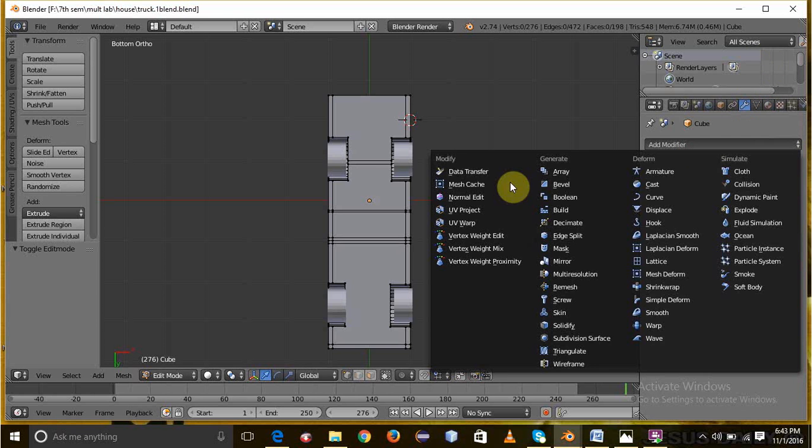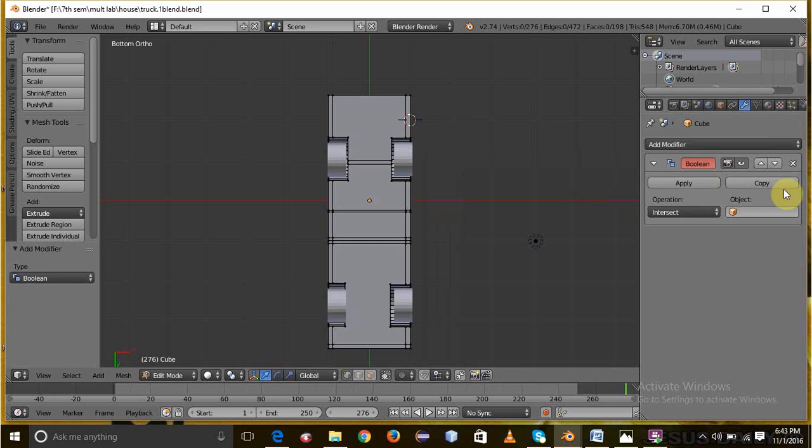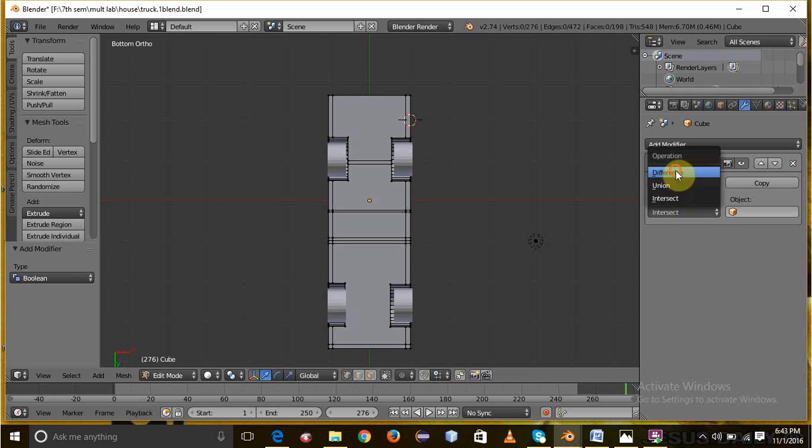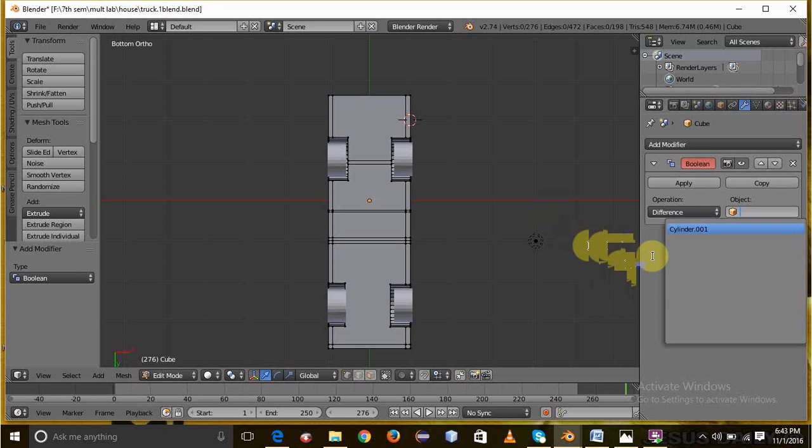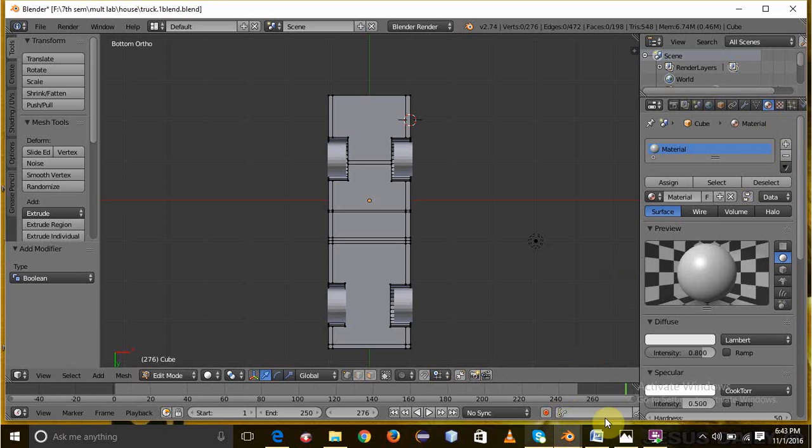In add modifier we can select boolean and here we can select difference. We can select the cylinder. Then switch to wireframe mode and select 3 wheels by pressing and we can delete the vertices using the delete option. After, select the remaining one wheel and scale it and restore it. Then we can give the color.